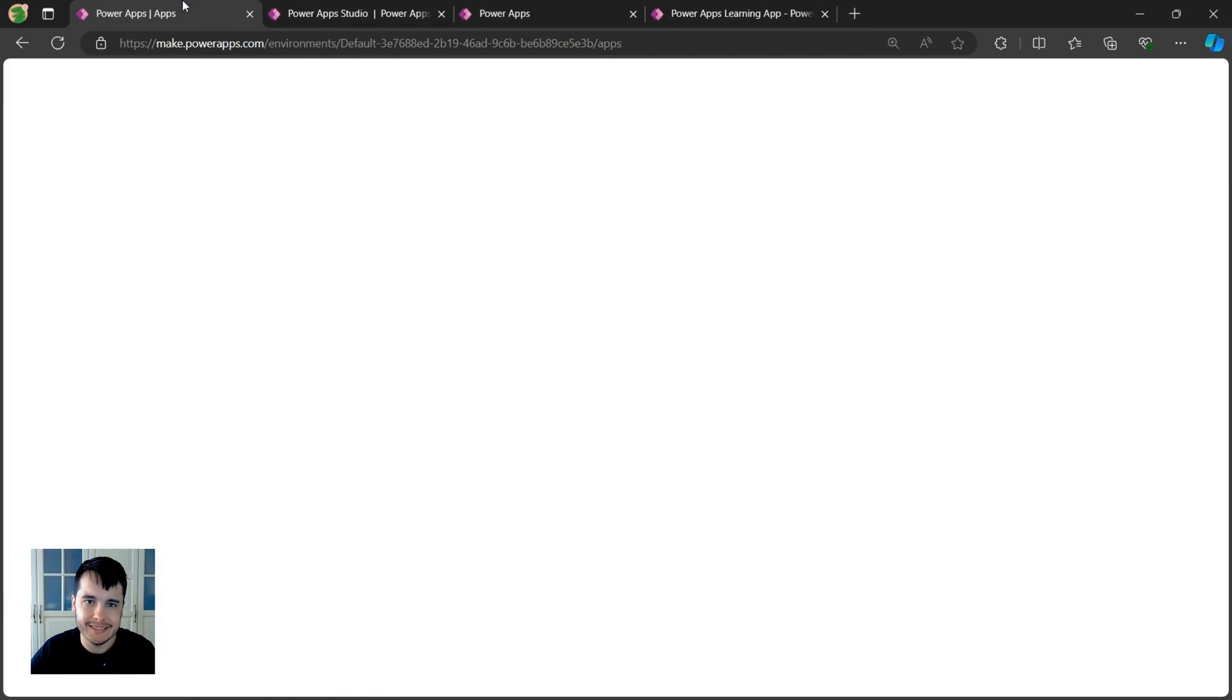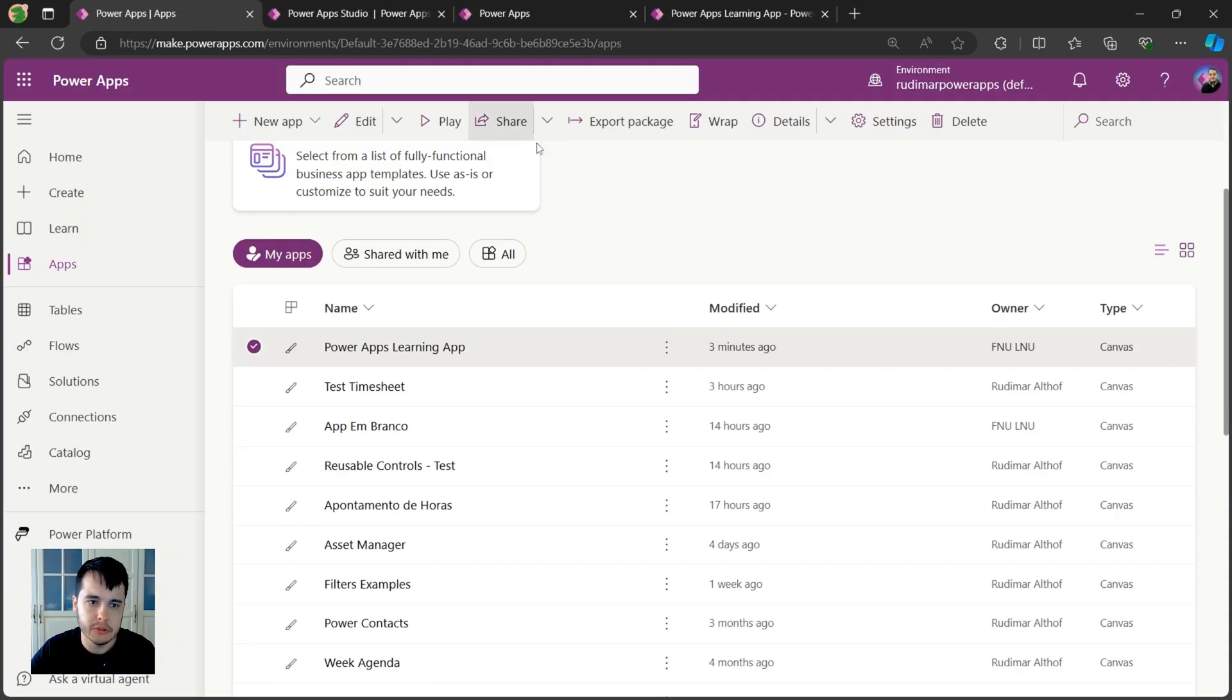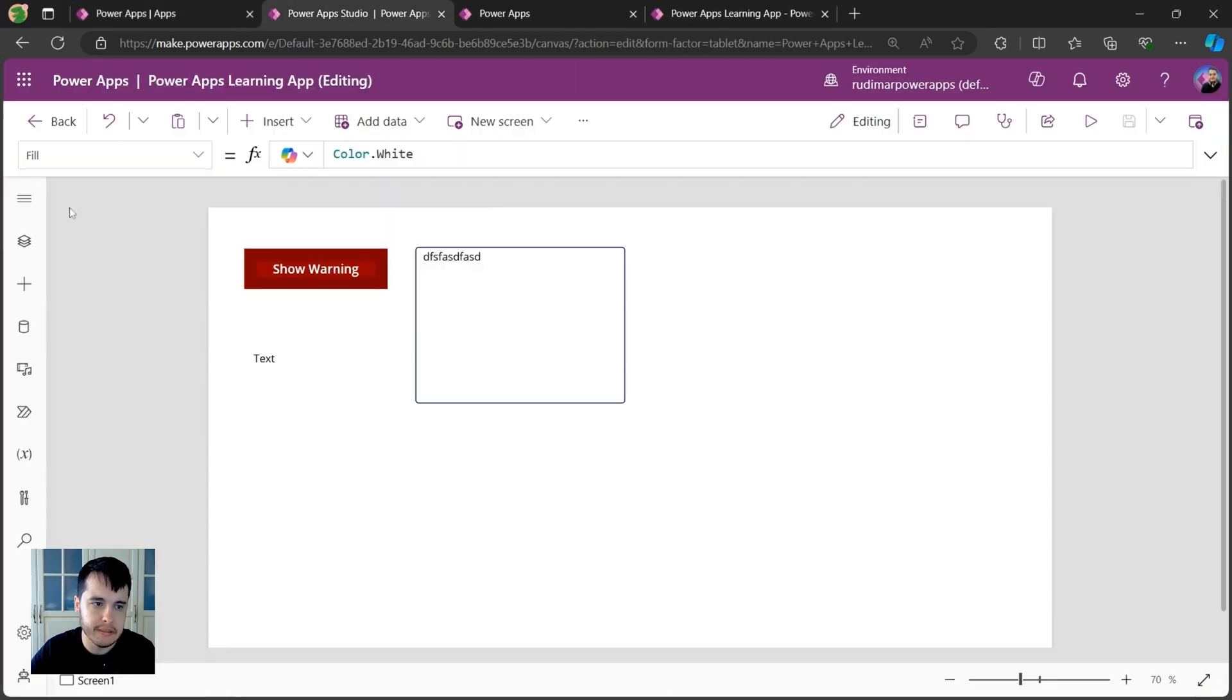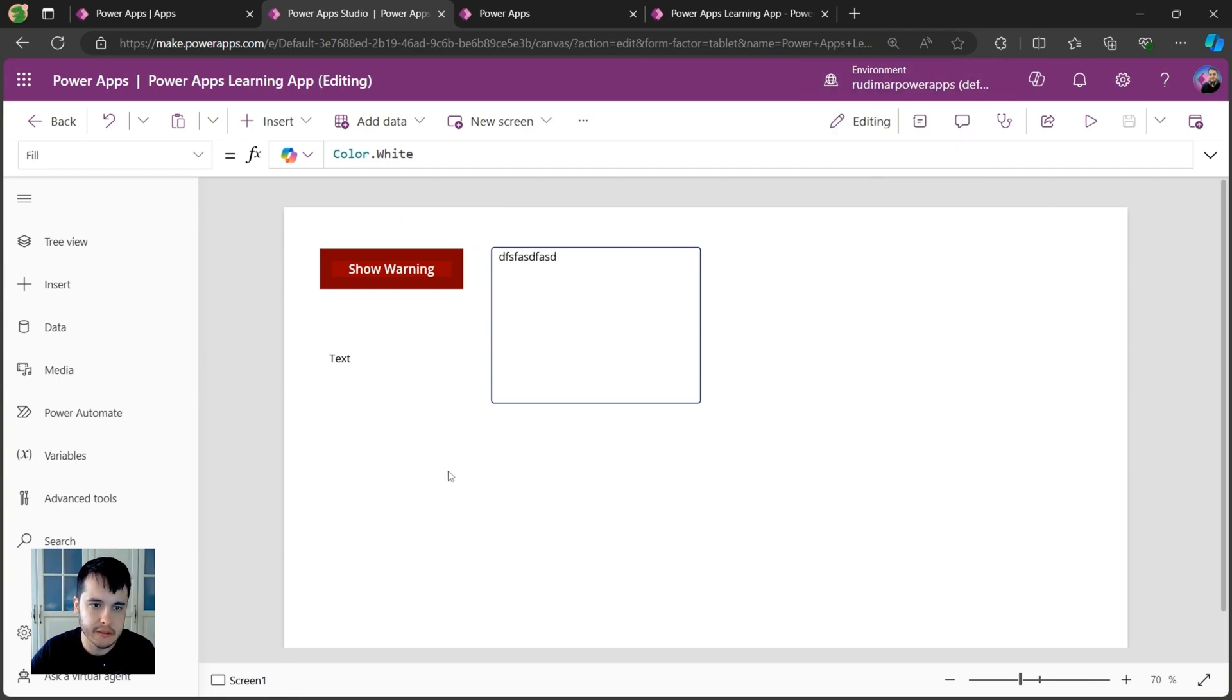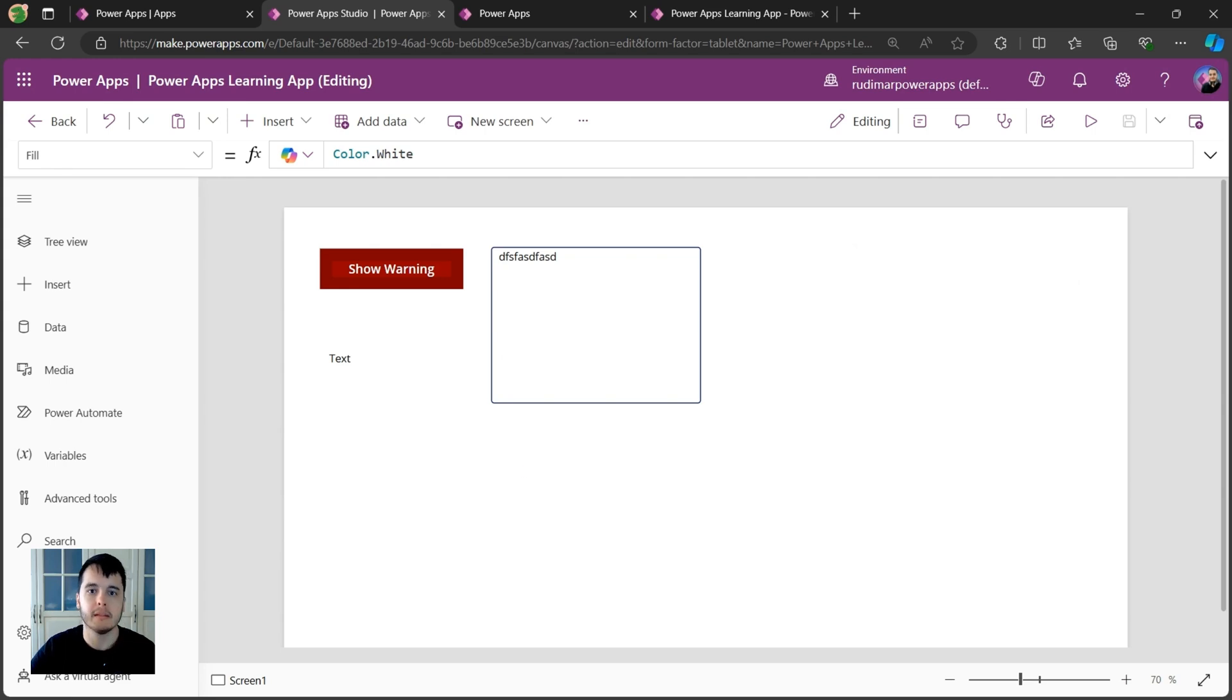In the next lesson we are going to dive deeper in this interface, see some other details to understand what they are, and then we are ready to get started with our learning path. See you in the next lesson.